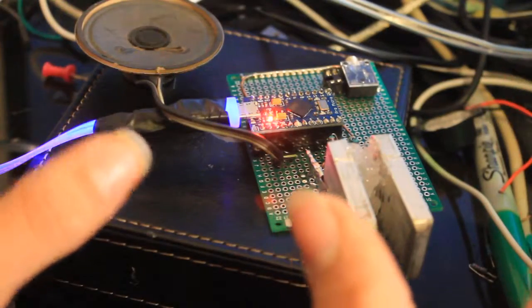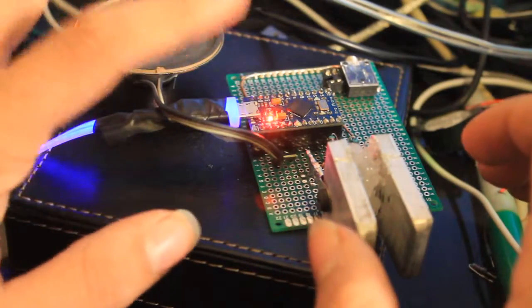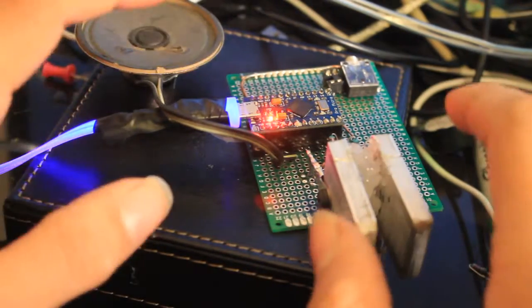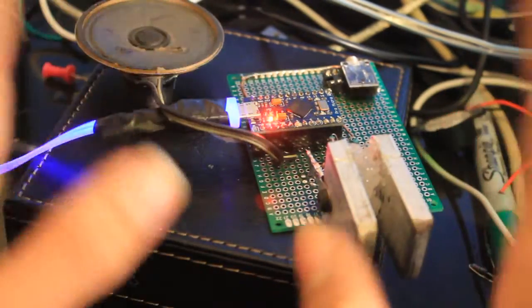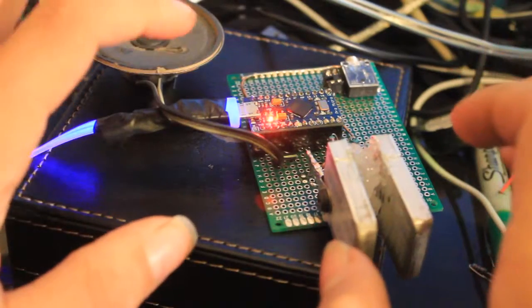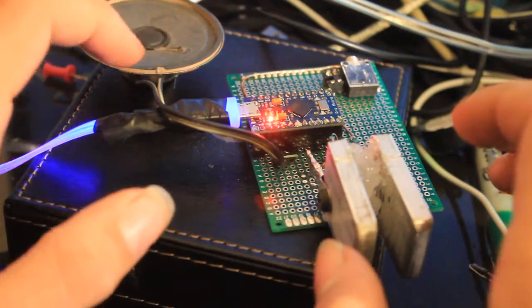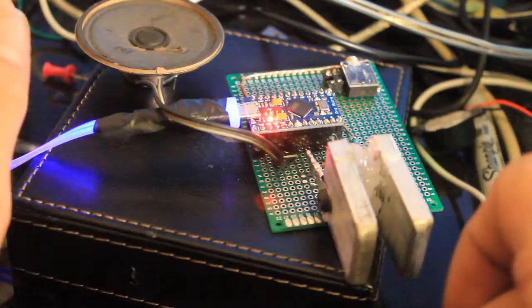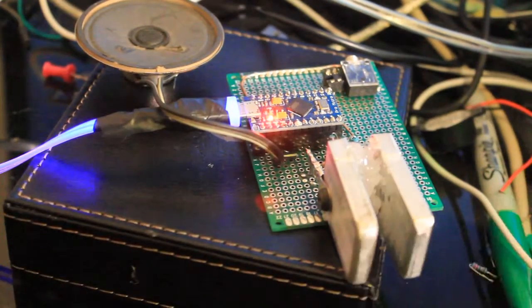Hey guys, so here's a little work in progress I have. This is a capacitive touch iambic keyer based on the Arduino Pro Micro.